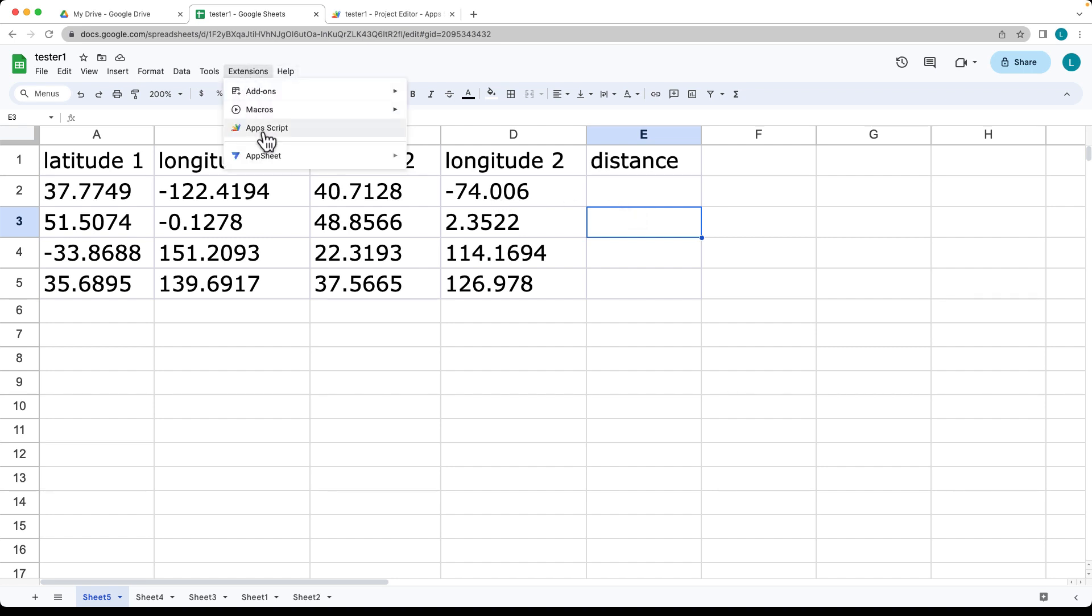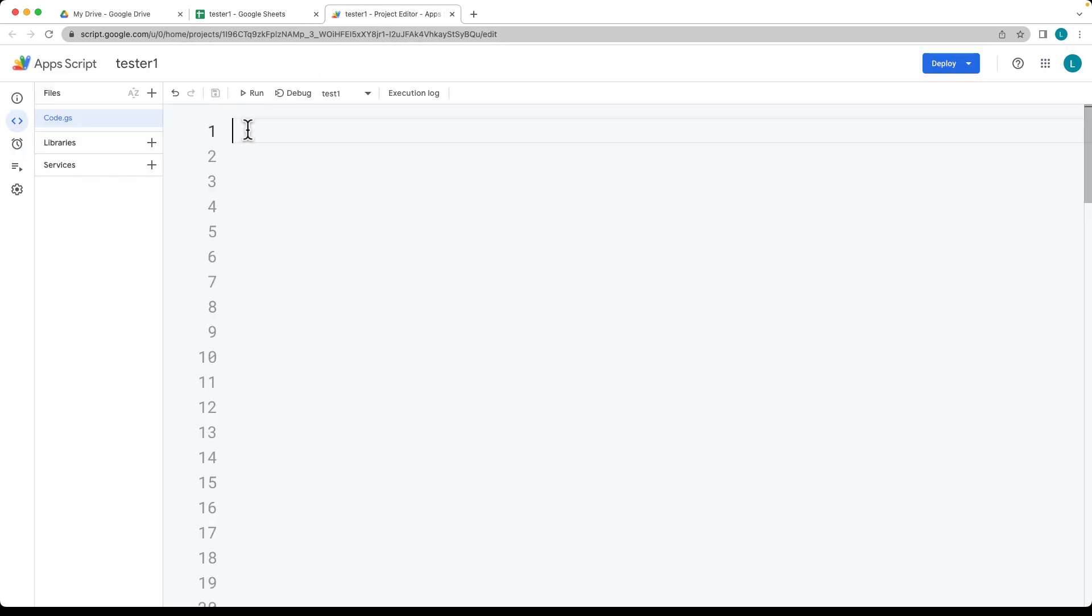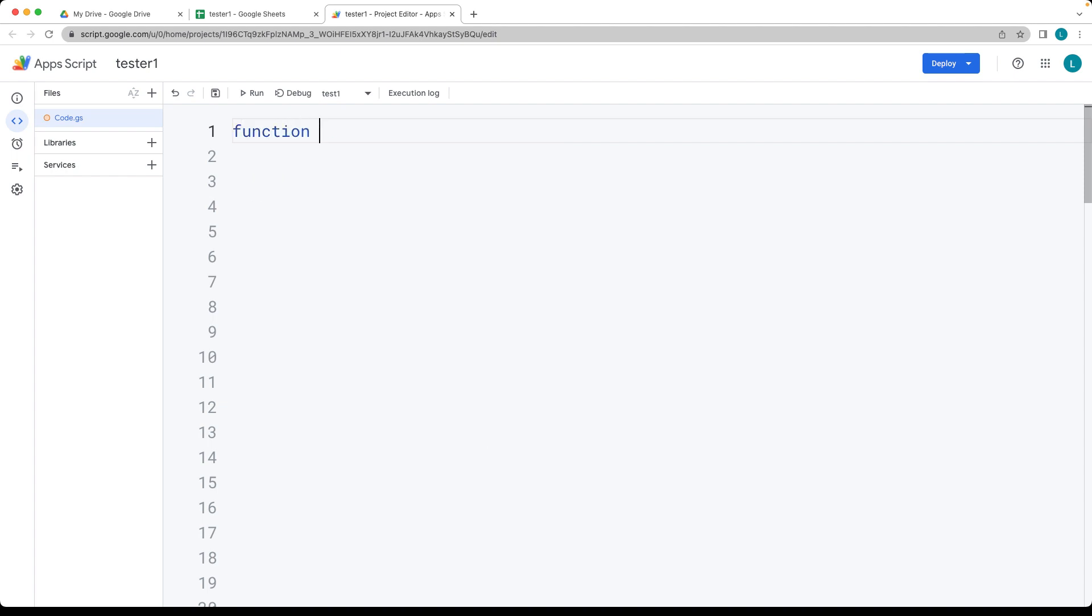Under Extensions, select Apps Script to open the script editor. Here we'll create custom functions. The first function will be DISTANCE_BETWEEN.